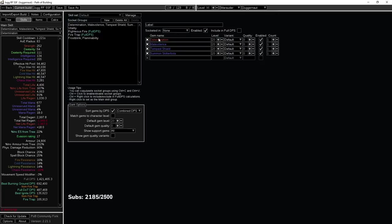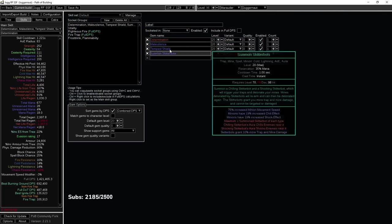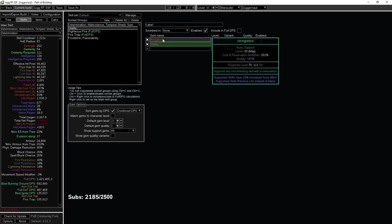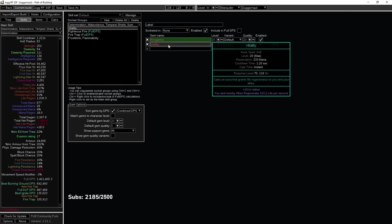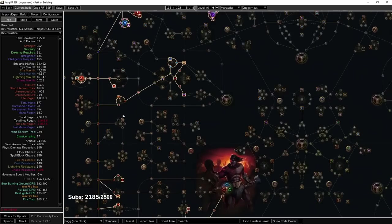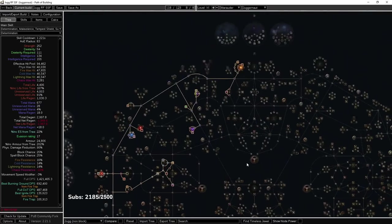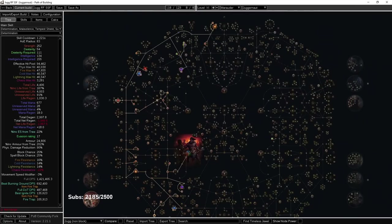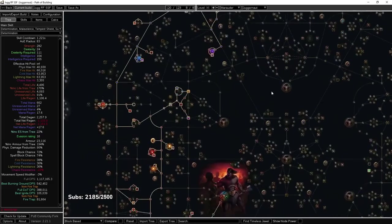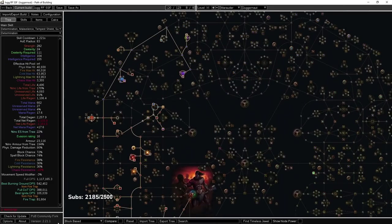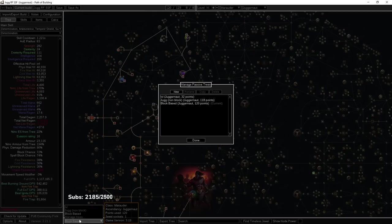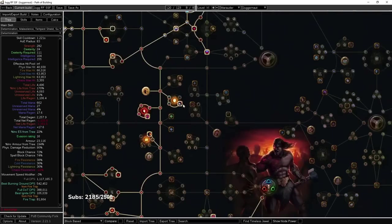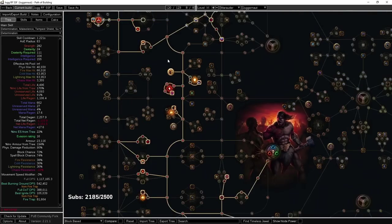The auras I plan on running here are going to be something like Determination, Malevolence, Tempest Shield, Skitterbots with Vitality on Arrogance. A little concerned about running Vitality on Arrogance, but I really feel like the character is going to be super tanky so I can warrant doing this. If not, we could do some funky reservation to get it going. We get about 167% life on tree, that's not including an open jewel socket here that has literally nothing in it. I'm really excited to see how this goes. If this version is too squishy, then I have another version where basically I'm dropping Heart of Flame and Breath of Flames to go block-based.